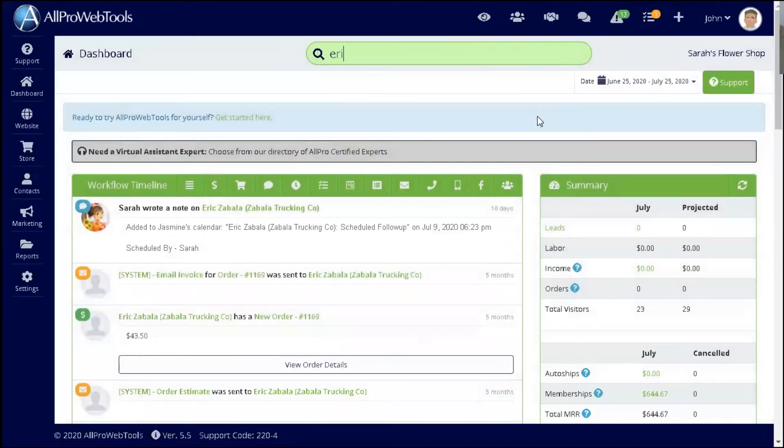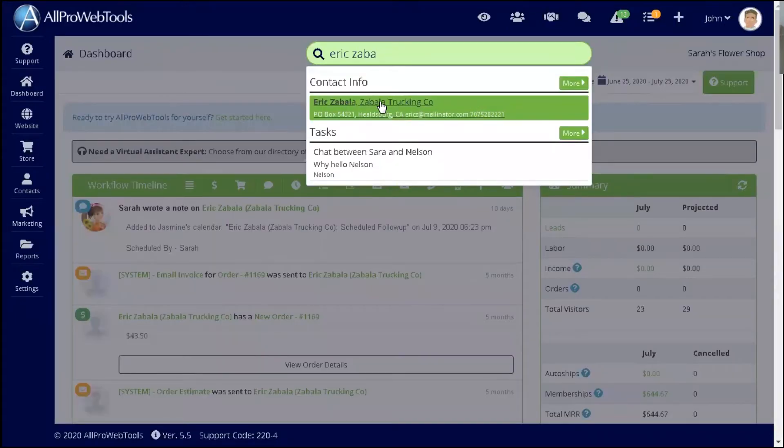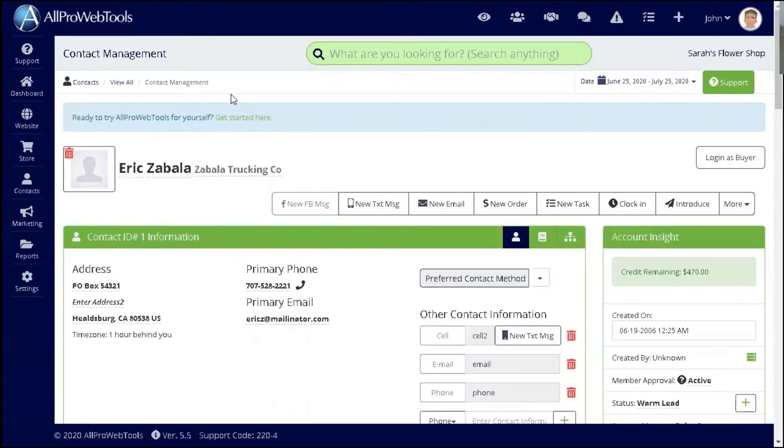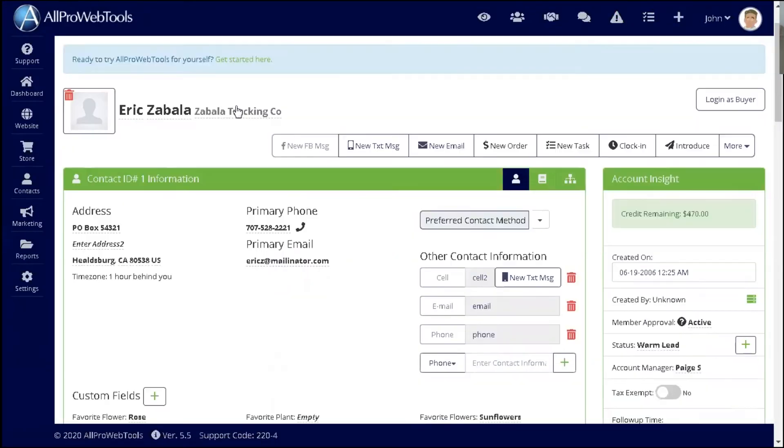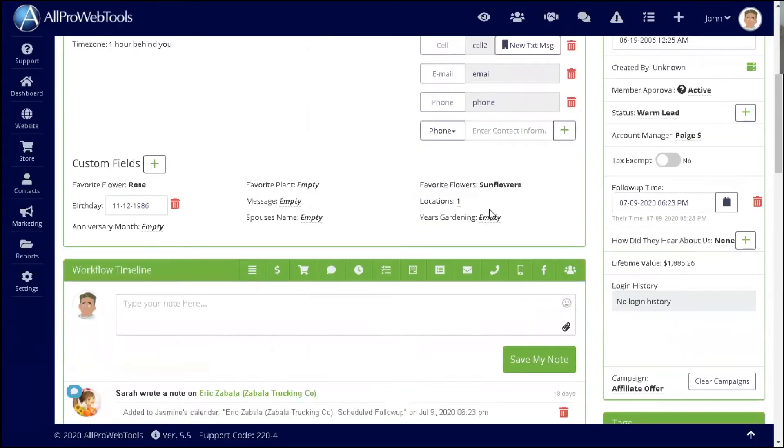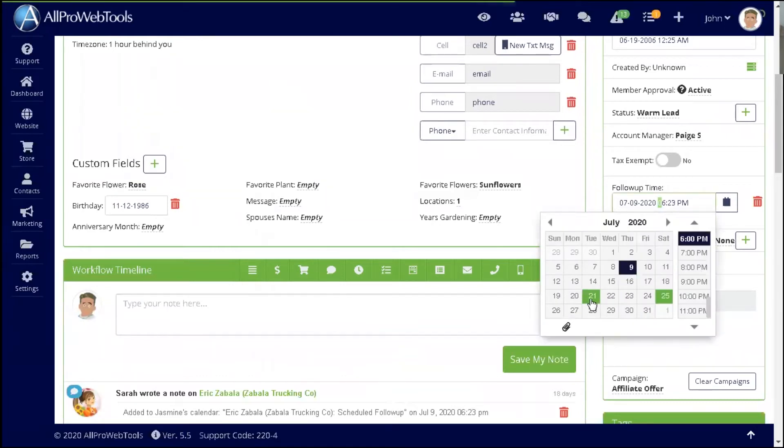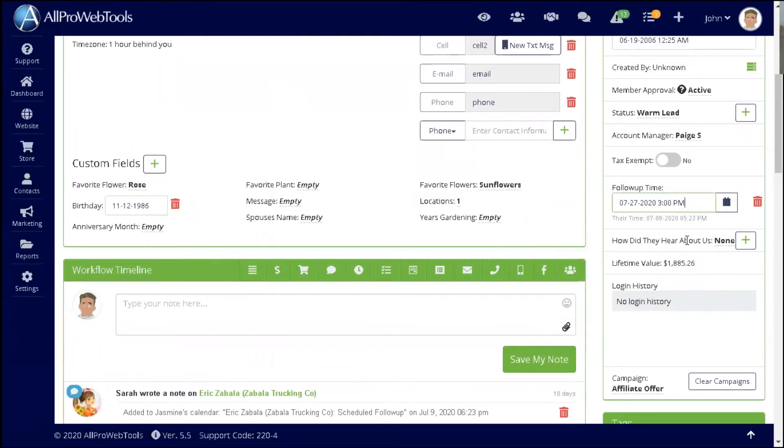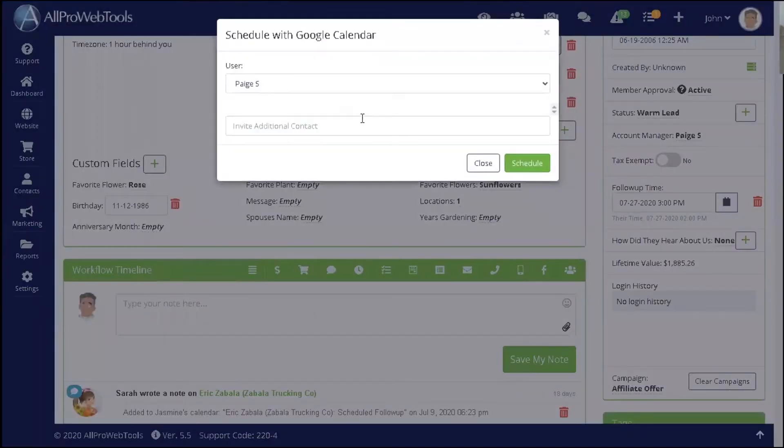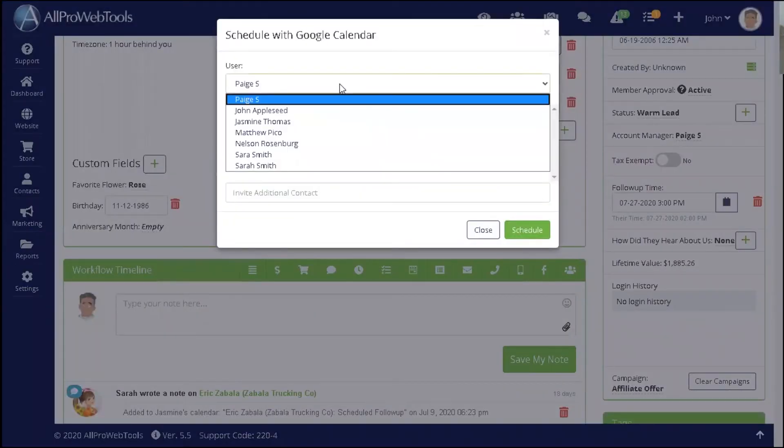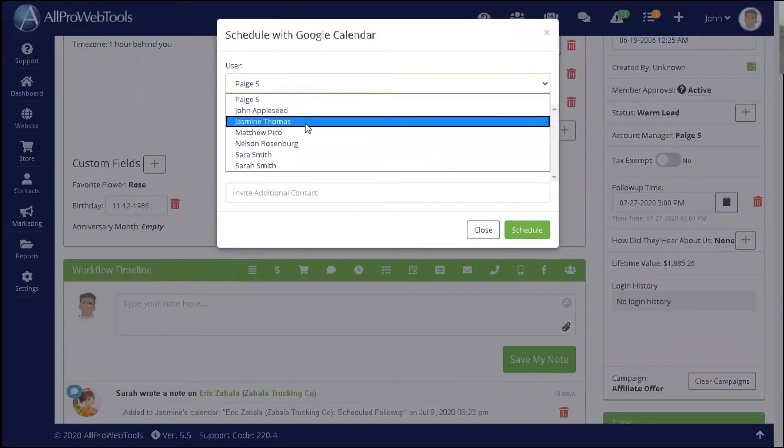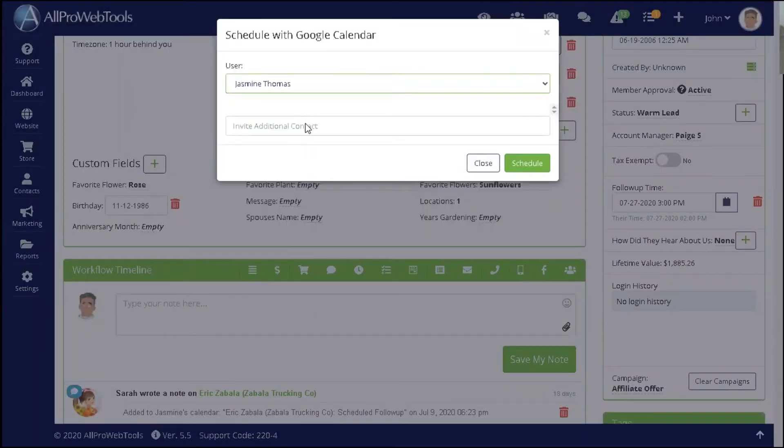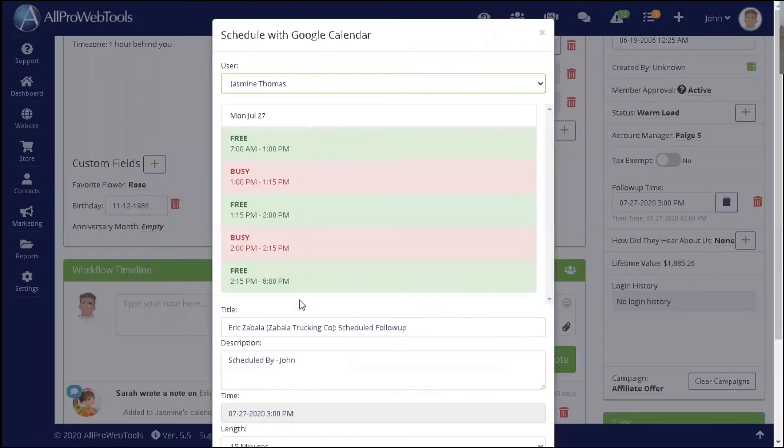This is going to allow you to access a customer record, scroll down and go to follow-up time, choose your day and time for follow-up, click the calendar button, choose the calendar that you want to use, and schedule.